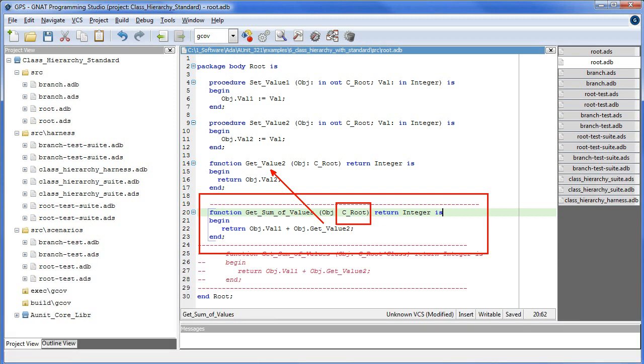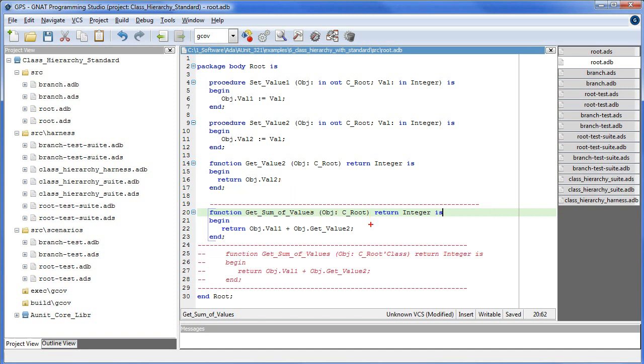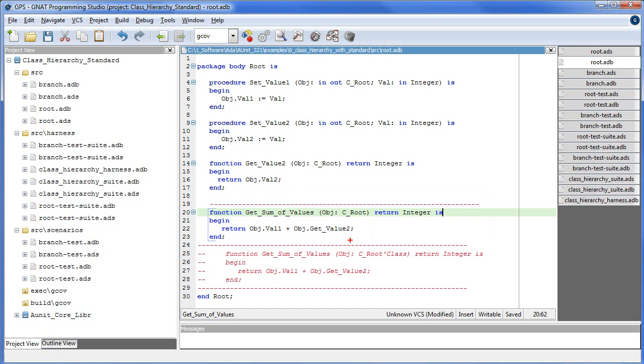As a result, when the message getSumOfValues is sent to c_branch, the overridden getValue2 will be ignored. In order for getSumOfValues to invoke getValue2 on c_branch, we must enable dynamic binding by specifying c_root as a class-wide type, as shown in the code that's been commented out.